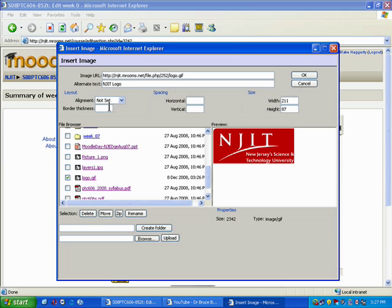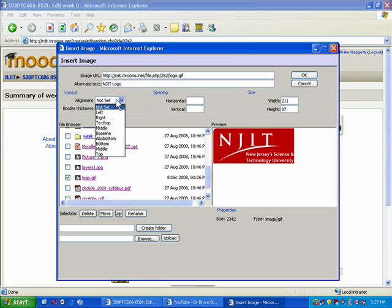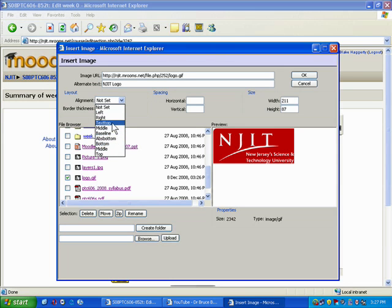You can decide whether you want a border thickness. If you want a border, you can put in the number two. You can set the alignment—whether you want it centered, to the left, to the right, that sort of thing.